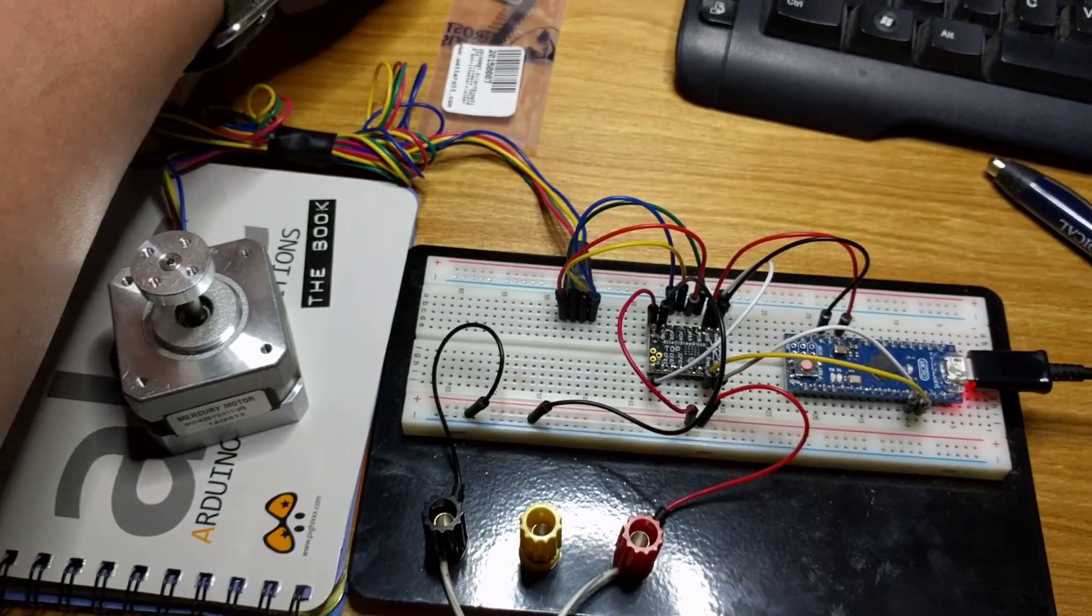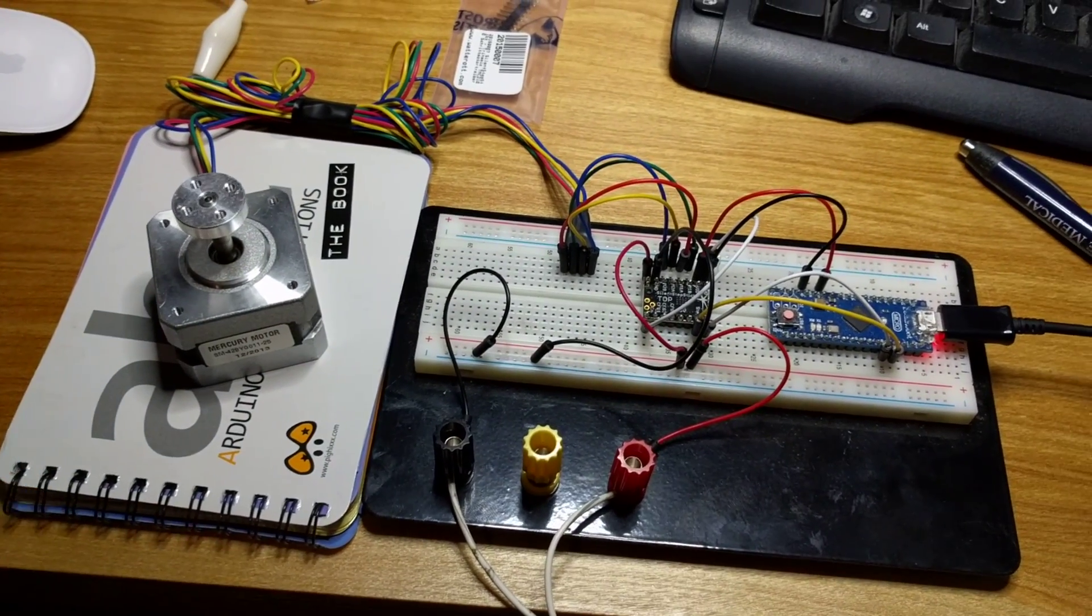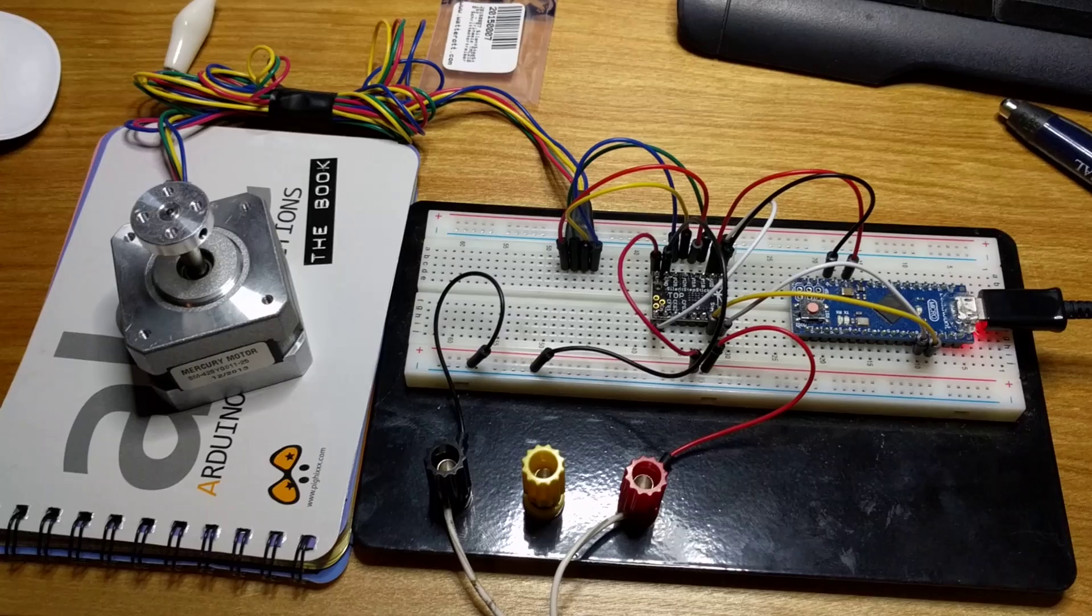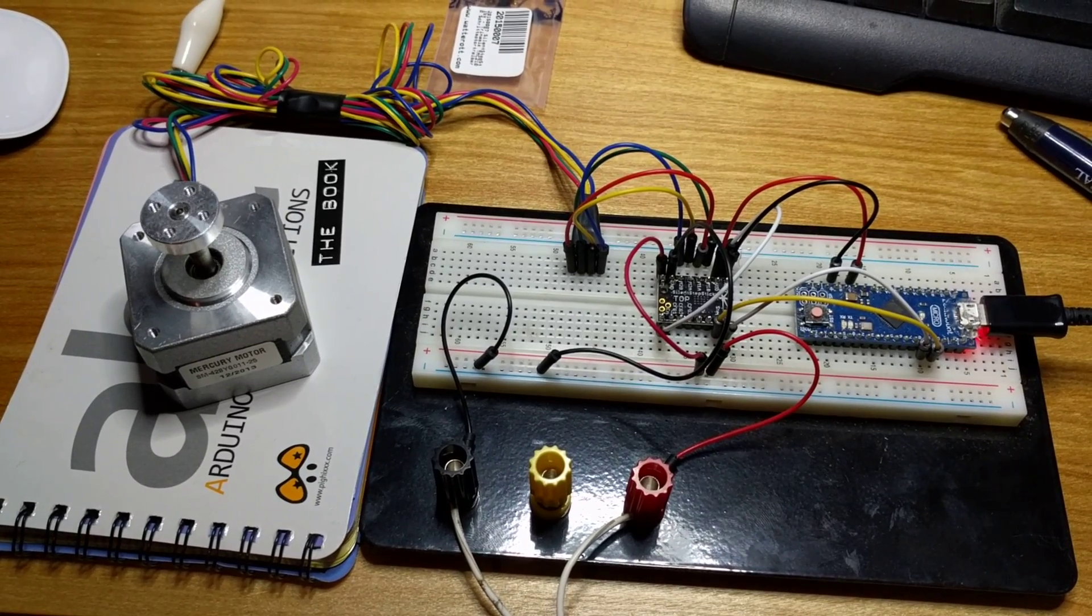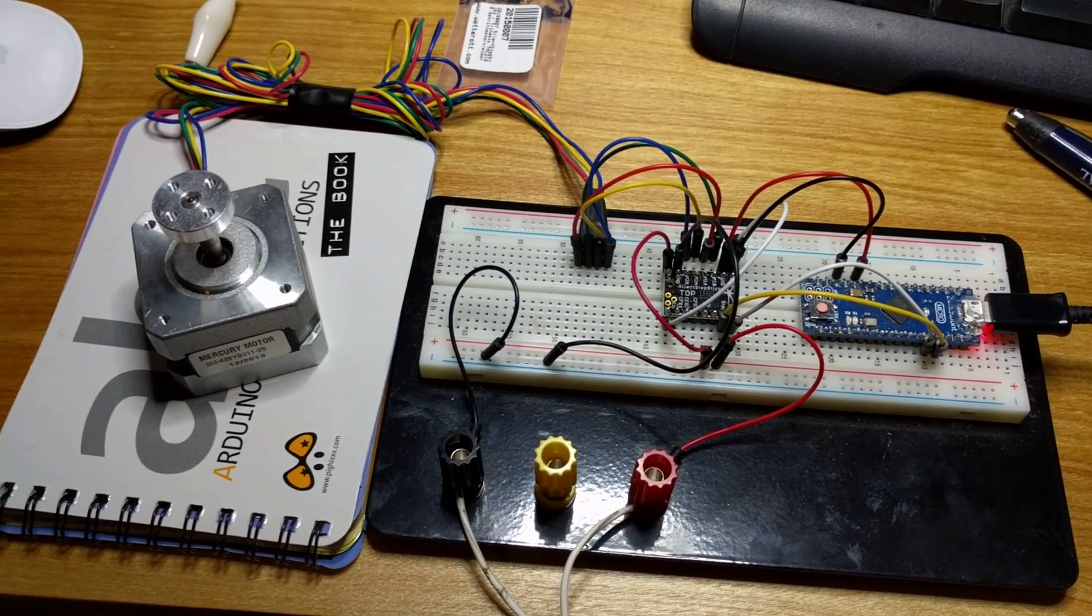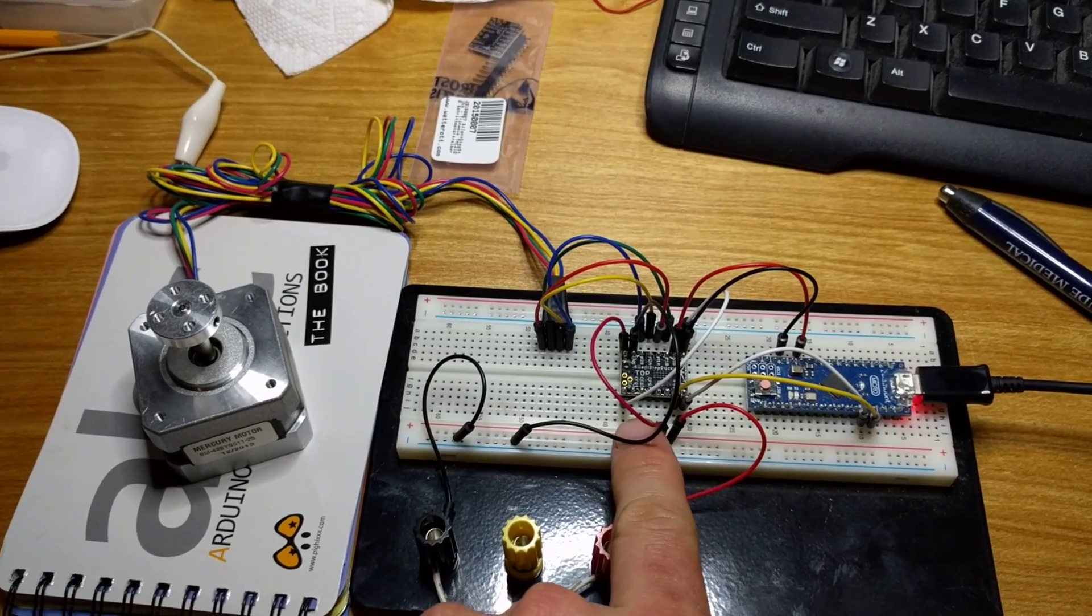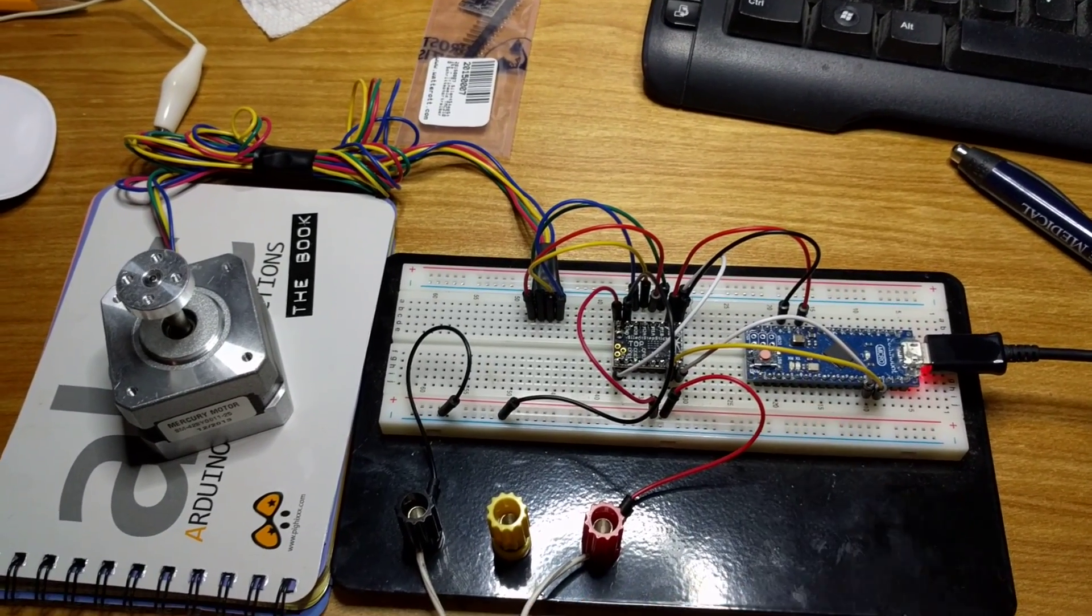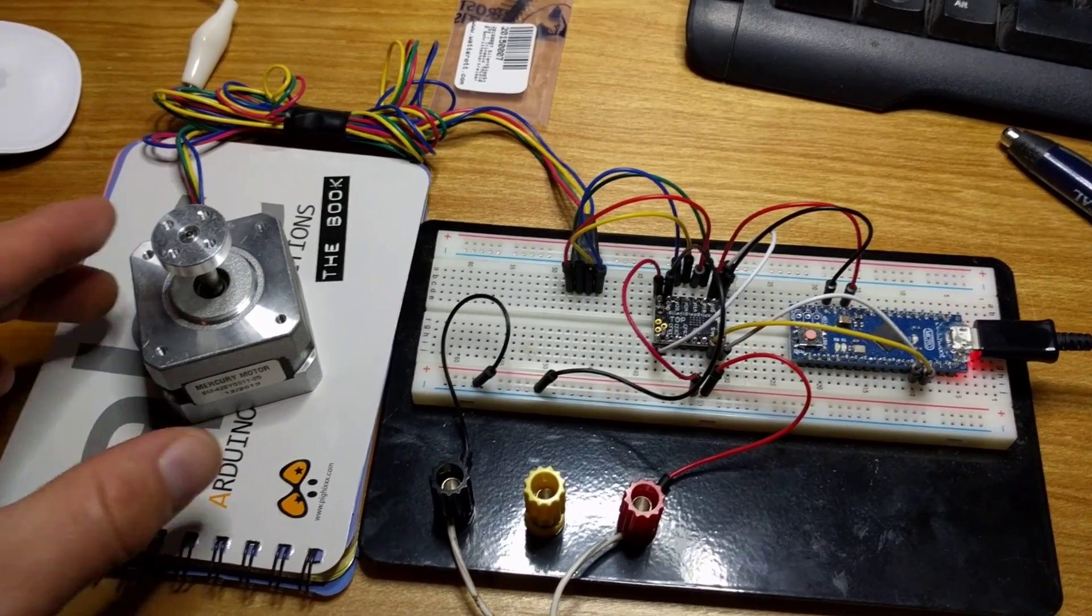This is the Easy Driver, which I was using before that made a lot of noise. I found that there's a way to run steppers completely silently using the Silent Step Stick—that's what this is right here. That's an Arduino Micro, of course, and this is your basic run-of-the-mill stepper motor.